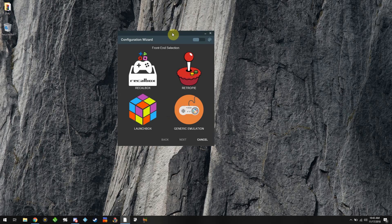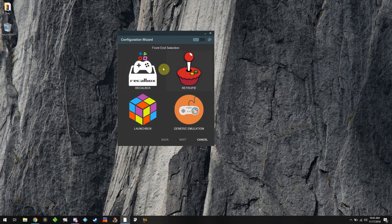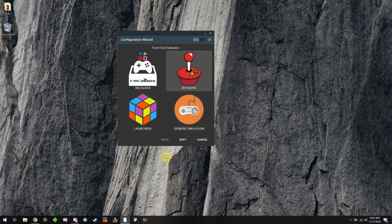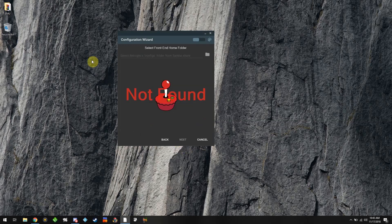After all the resources are downloaded, you're going to select what front-end you're going to be using. I use RetroPie, and if you're using an XU4 you'll also select RetroPie. If you use Recalbox you can select Recalbox, LaunchBox is for PC, and Generic Emulation would be for things like HyperSpin on a PC. Select your front-end.